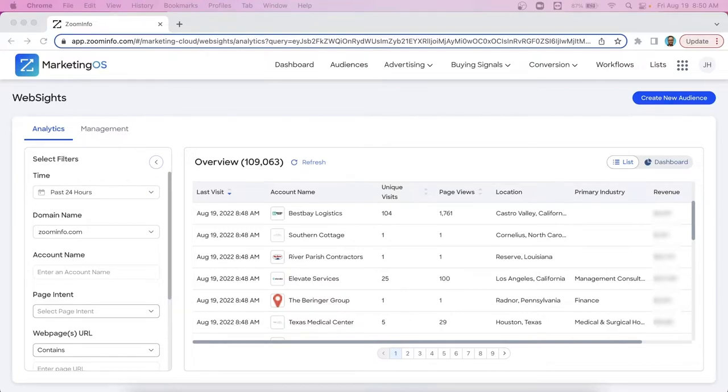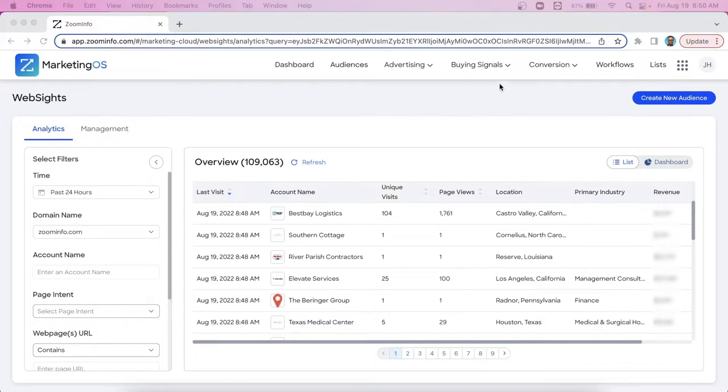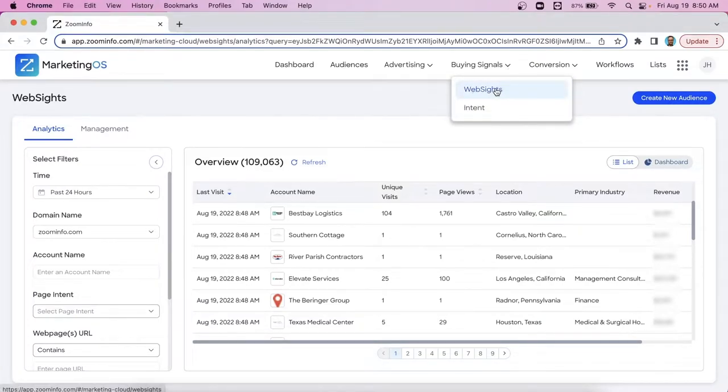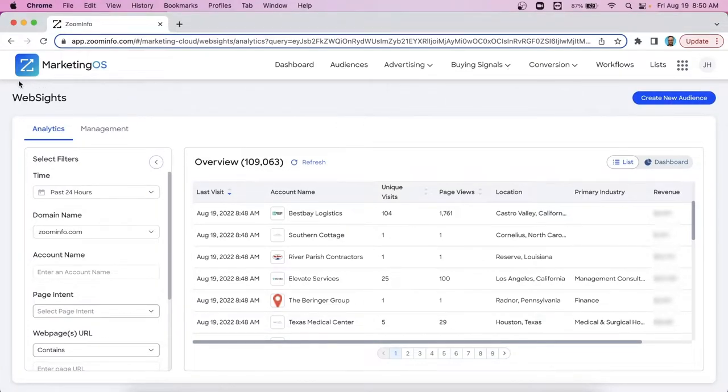So today we're going to start inside of Marketing OS. When you're logged into Marketing OS to find websites, come over here to the right hand side, look for a tab here, drop down that says buying signals, give that a click, click on websites. That will then take you to exactly where we are here.